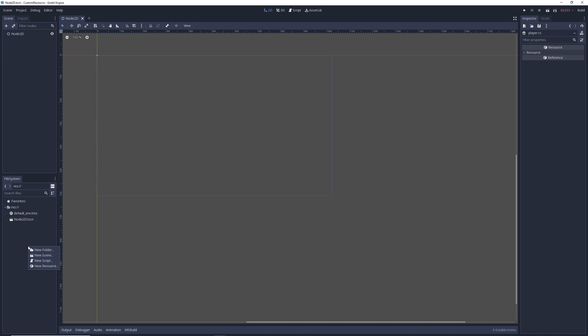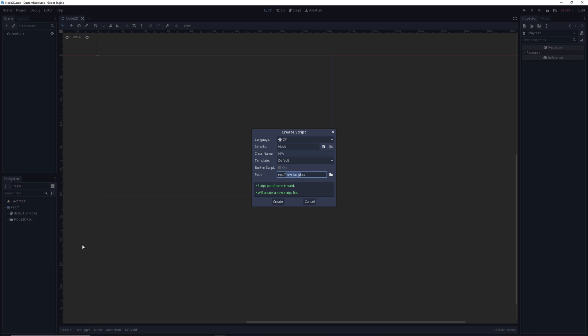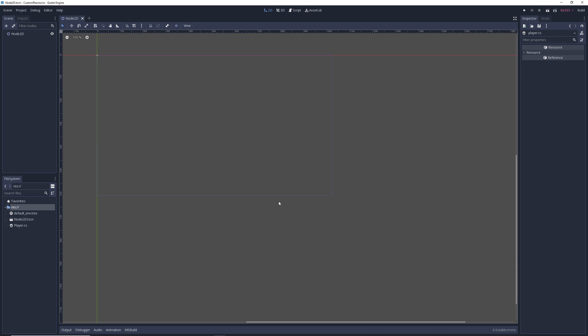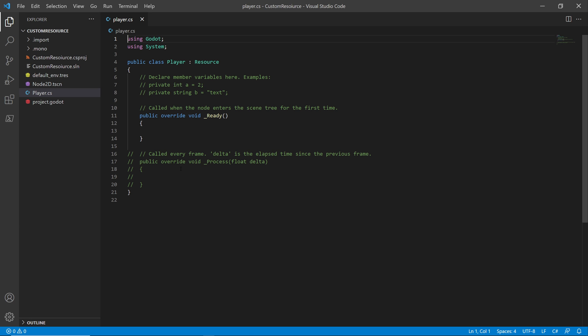To start off, it's the same. We're going to right-click, create a new script. We're going to call it player. We want to make sure it's C-sharp and we're going to inherit from resource. We got both our lines green down here. We'll hit create and let's open this up inside of Visual Studio Code.